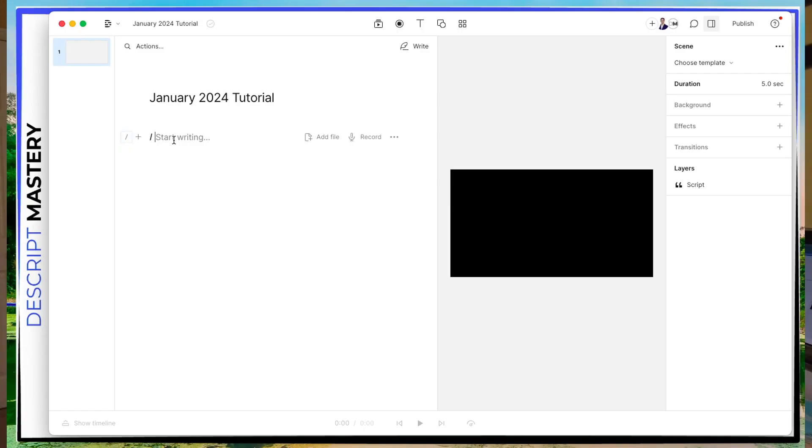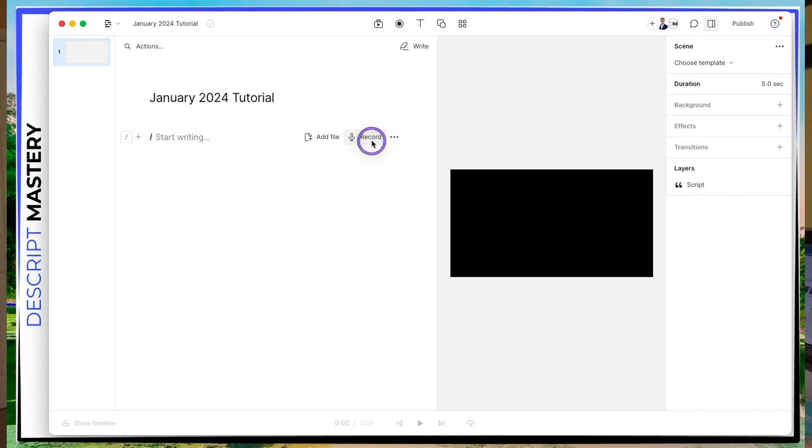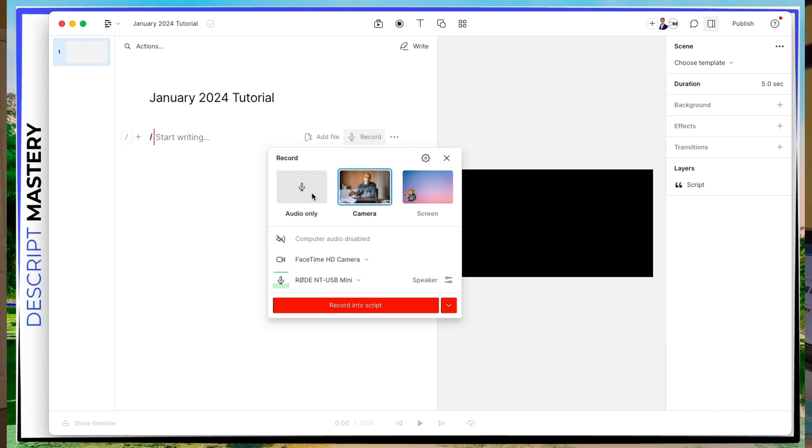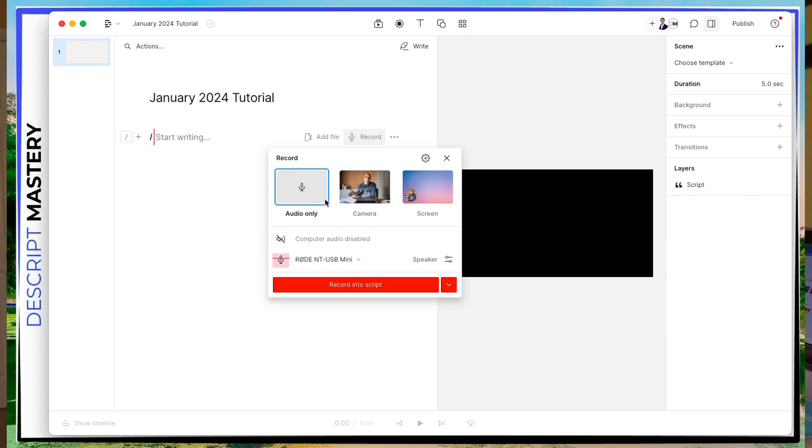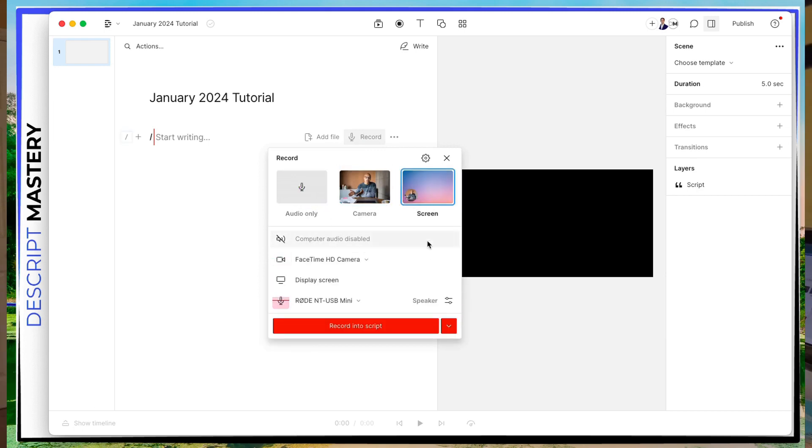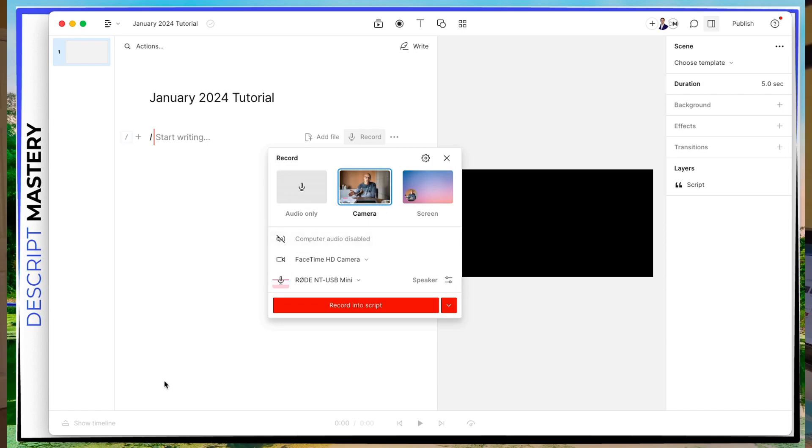But we're going to, for the sake of this tutorial, do a recording. So go ahead, when you're clicked down into here, into the transcript section, hit this record button. And you can see there is a camera option, audio only, or screen and audio. Let's go ahead and do the camera option.